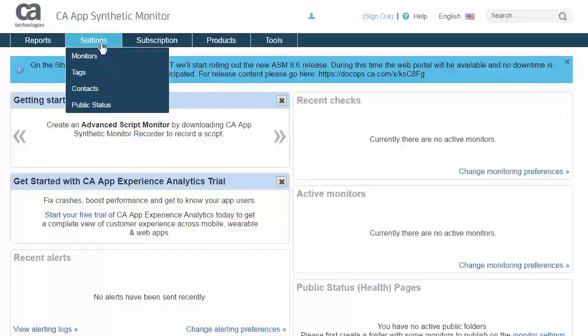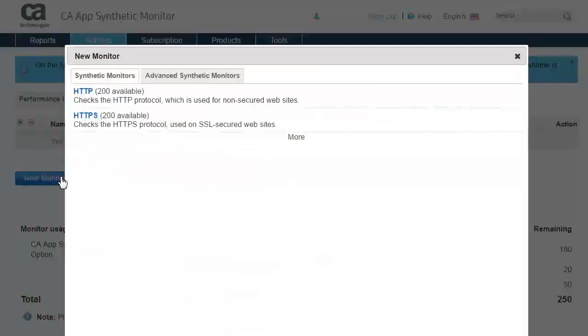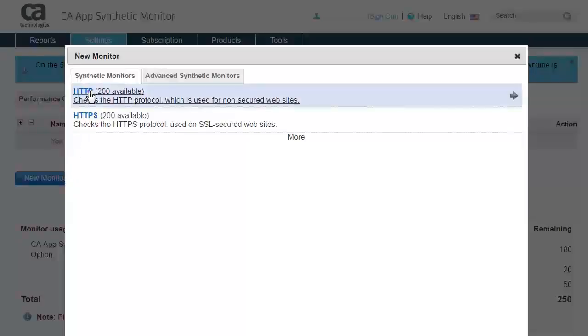Hover over the Settings tab and click the Monitors link. On the following page, click New Monitor. The next section presents the monitoring checks available, either synthetic out-of-the-box checks or more advanced script-based monitoring features. Let's begin with a simple HTTP check by clicking the HTTP button.